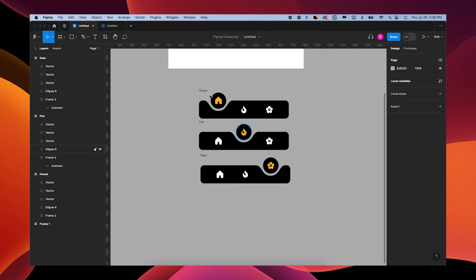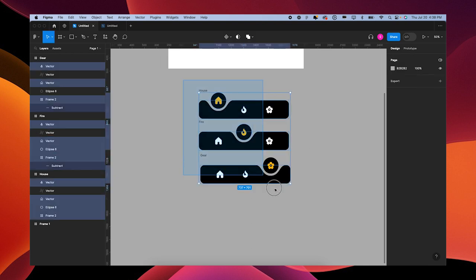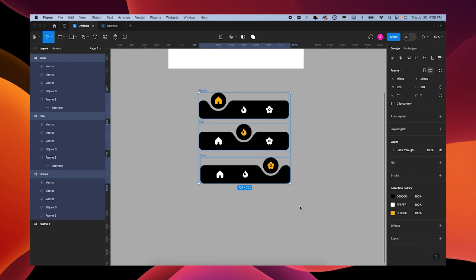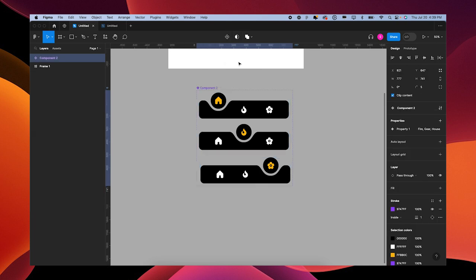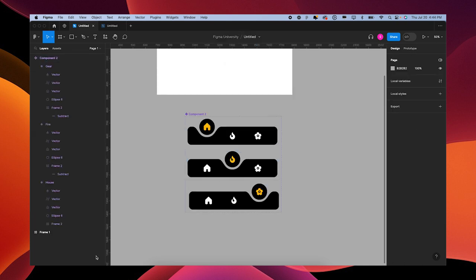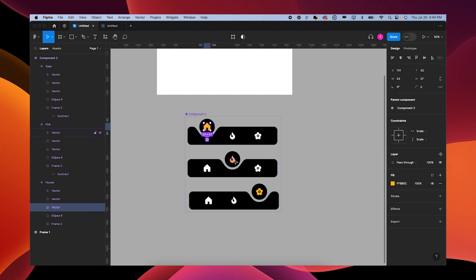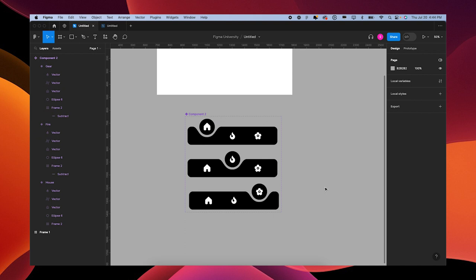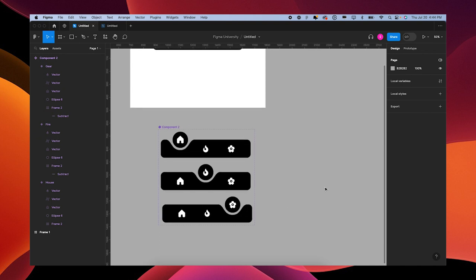Grab all of them and we're going to make a component set. Once you have your component set, let's change your icon colors - let's just change them all to white. Perfect.